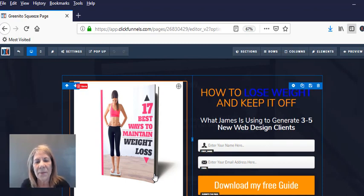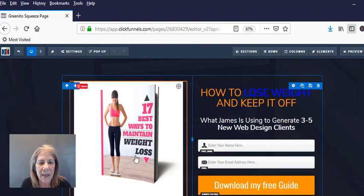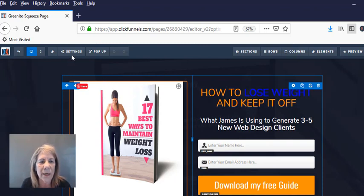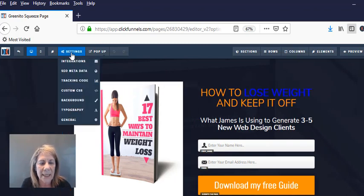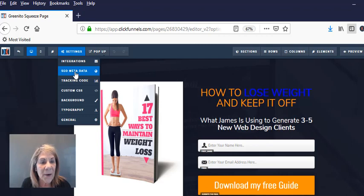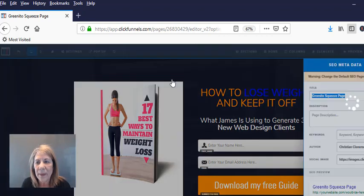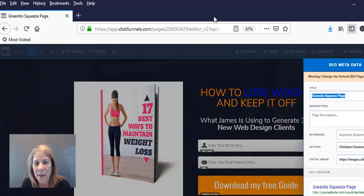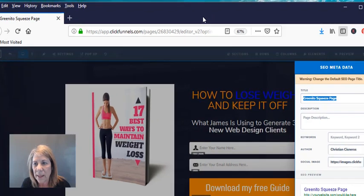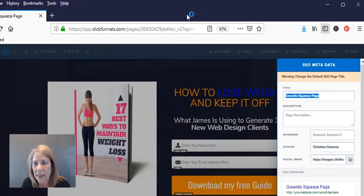And I don't want it to say that when I push my funnel out. Now this is just a demo funnel so it's not one that I'm using, but I like to use it as an example. But you want to go over here to where it says Settings and it says SEO meta data. Let's open that up.